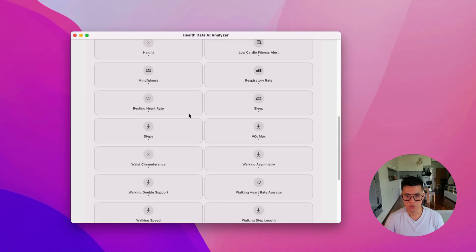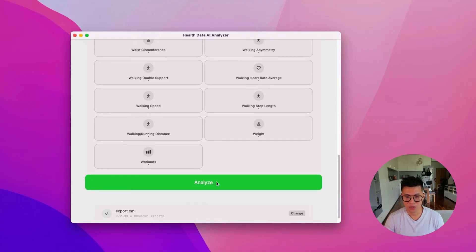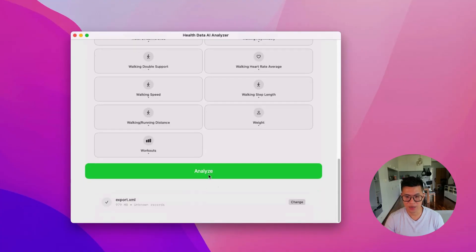But then by default, it will analyze all of the data types that is available. I have 27 types. And you've got VO2 max, resting heart rate, walking heart rate. So it's got a ton of data. And let's click analyze.